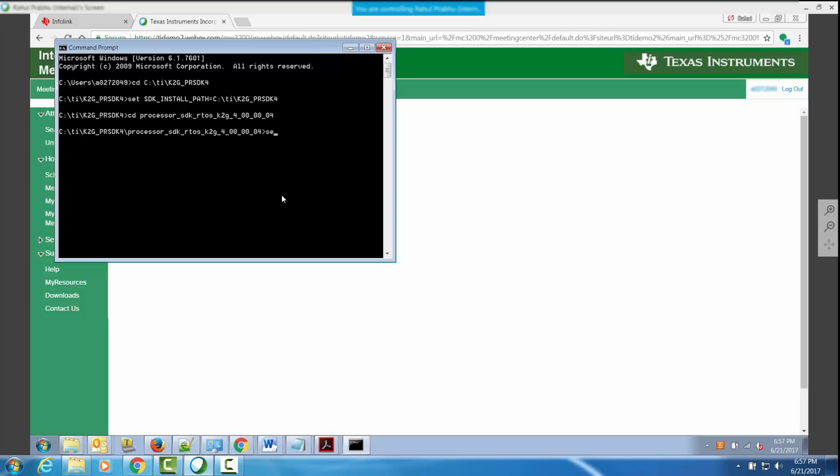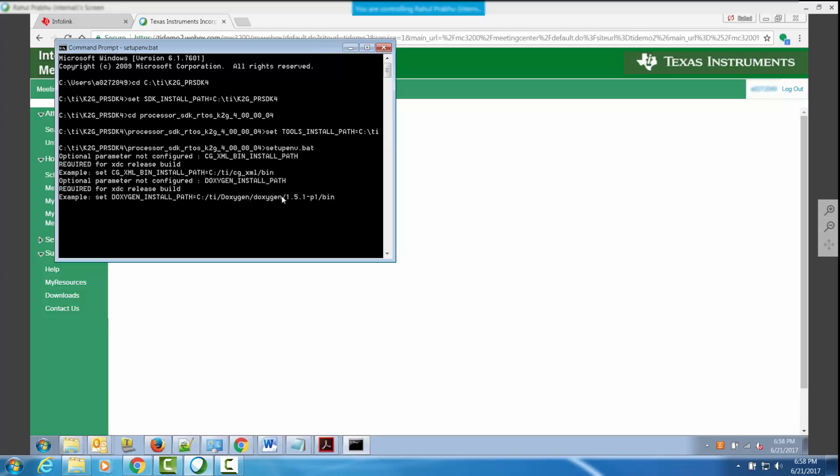In addition to setting up SDK install path, you also need to point to the CCS install path by setting up the tools install path variable in the build environment. Run the setupenv.bat file from the root processor SDK directory.